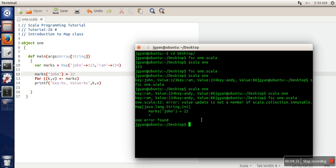It's showing an error. In the next video, we'll see the mutable Map. Thank you very much for watching.